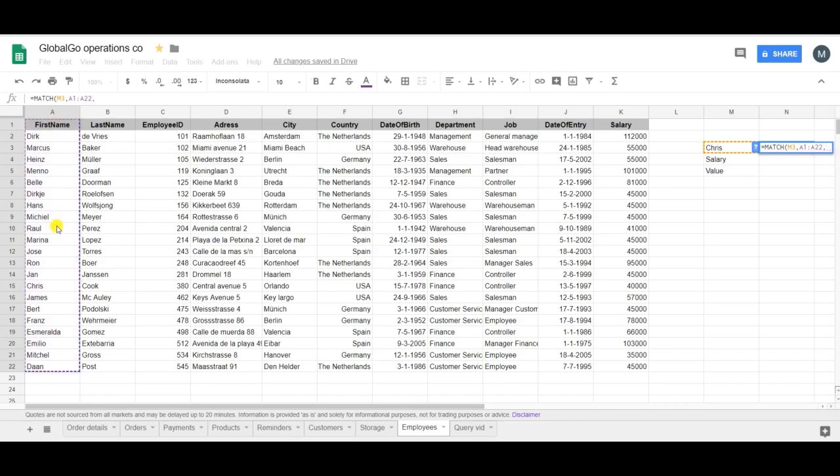Now I want it to be exactly Chris so that's why I'm putting the 0 in it. If I put in a 1 or a minus 1 I will get different results which is further explained in the blog post. So if you want to read more please click on the link down below in the description.